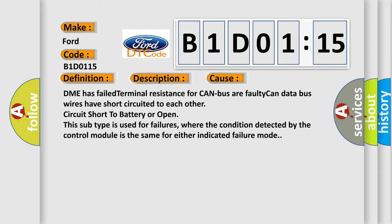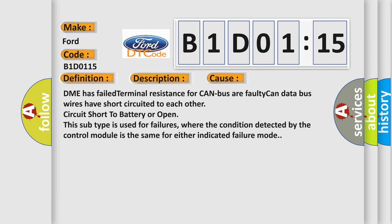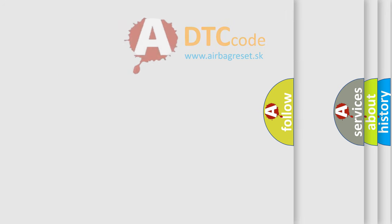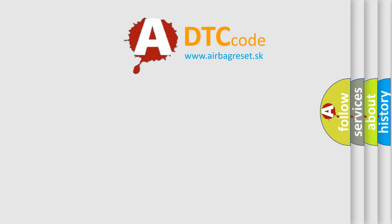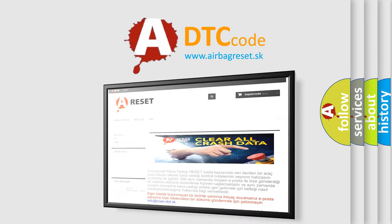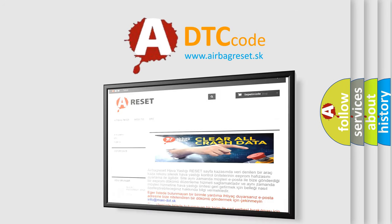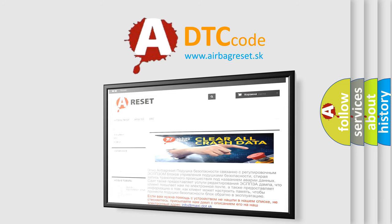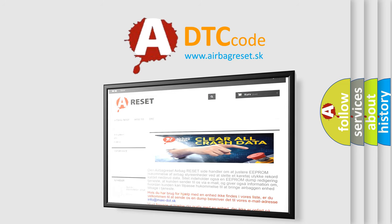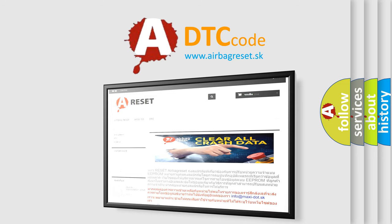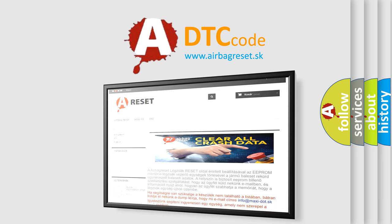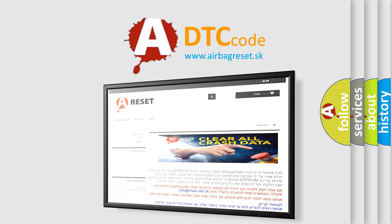The Airbag Reset website aims to provide information in 52 languages. Thank you for your attention and stay tuned for the next video.